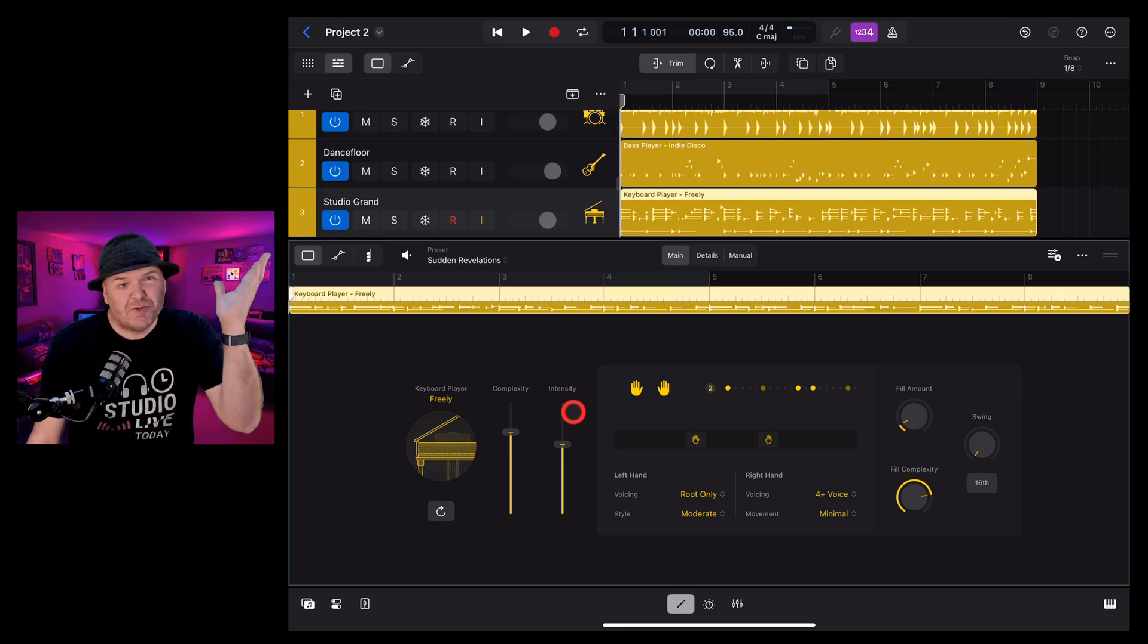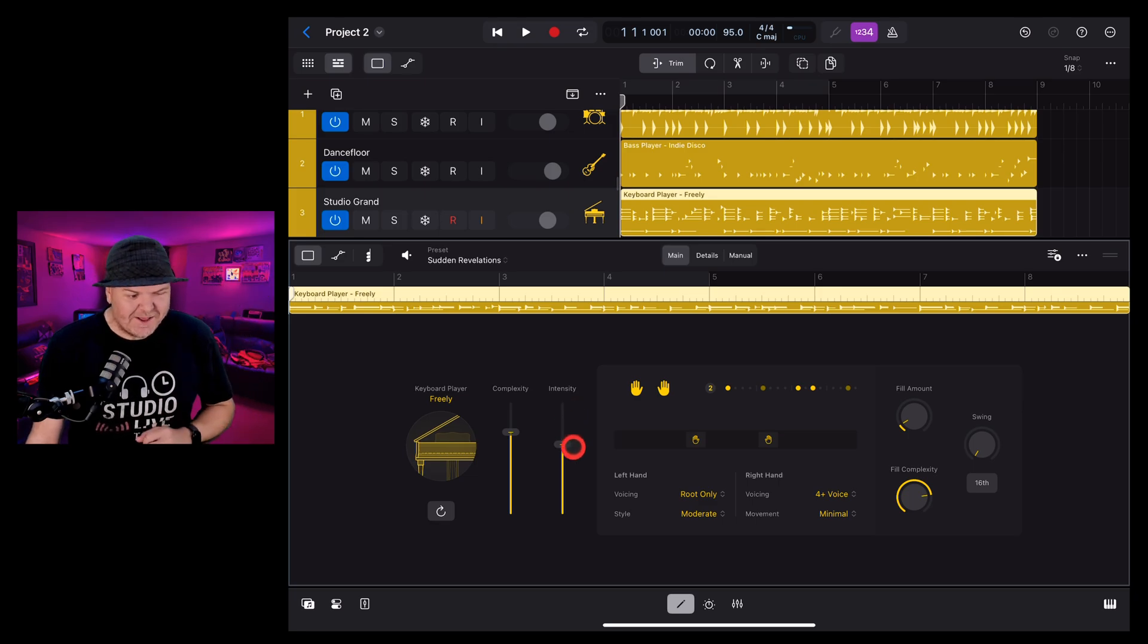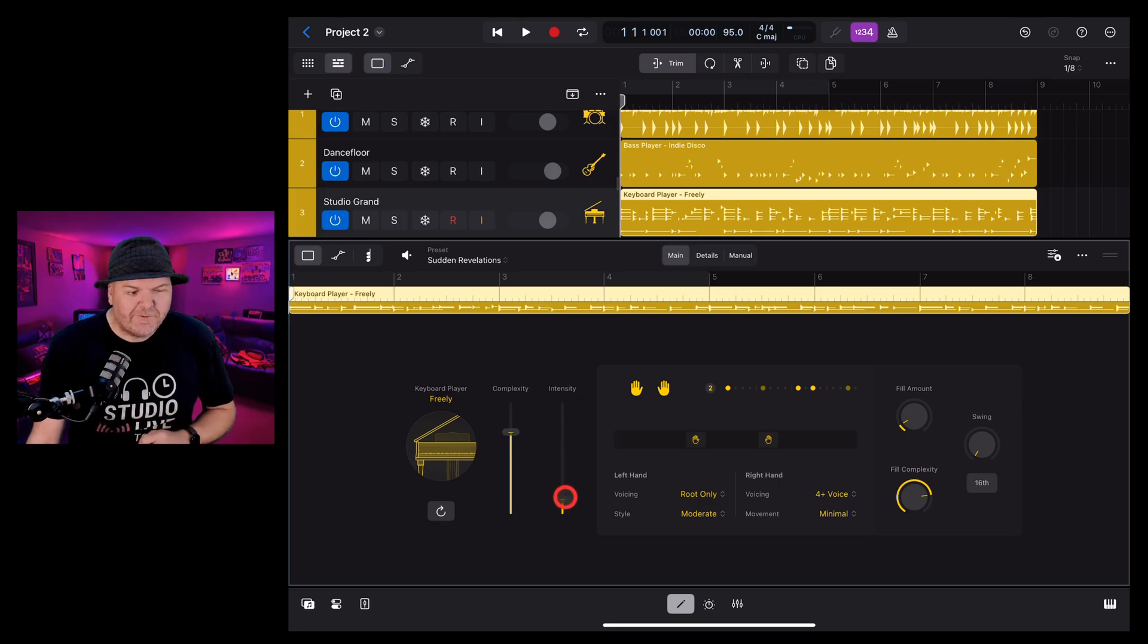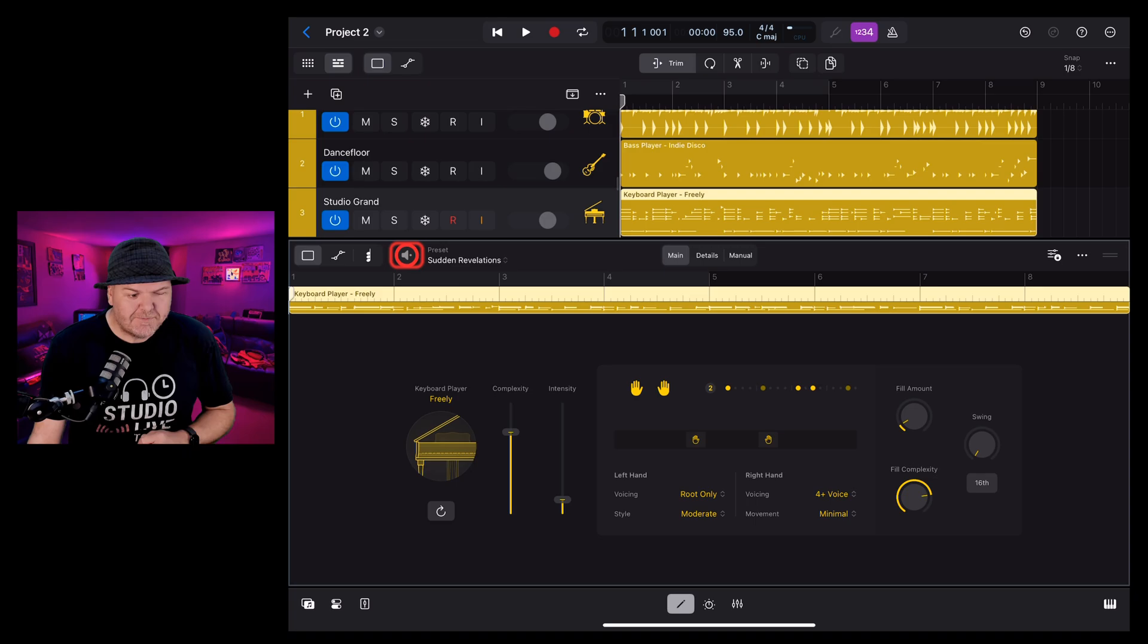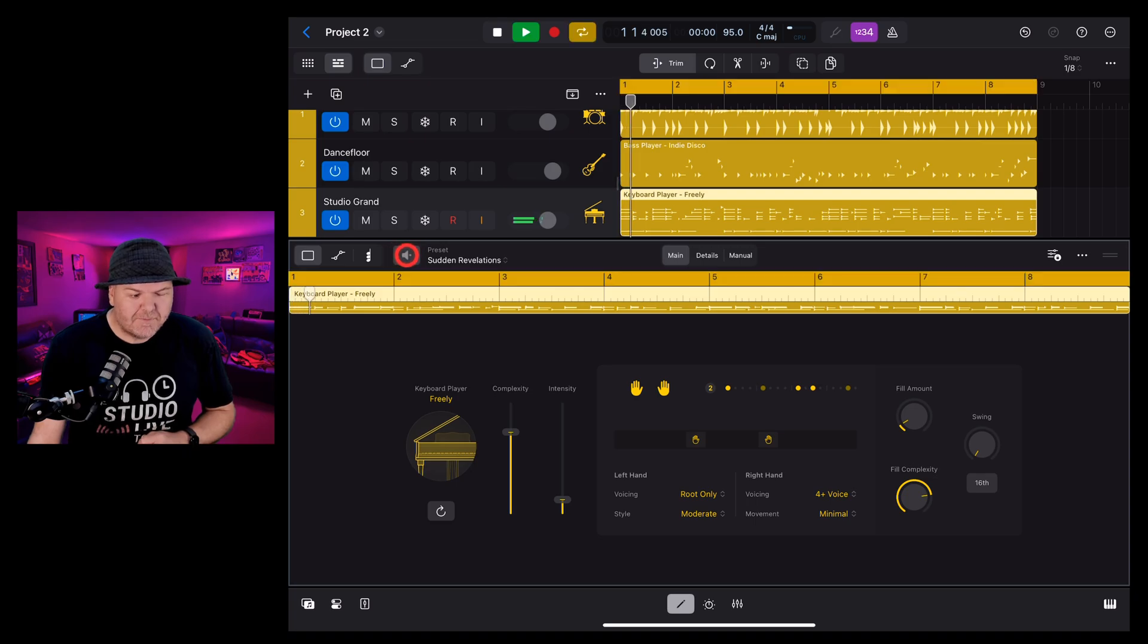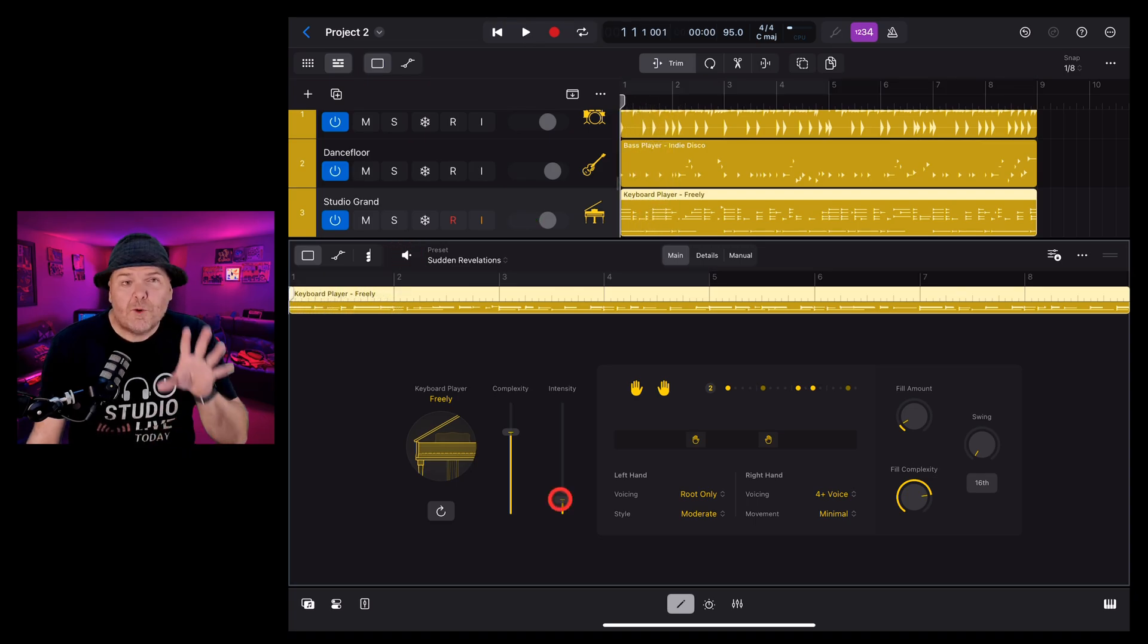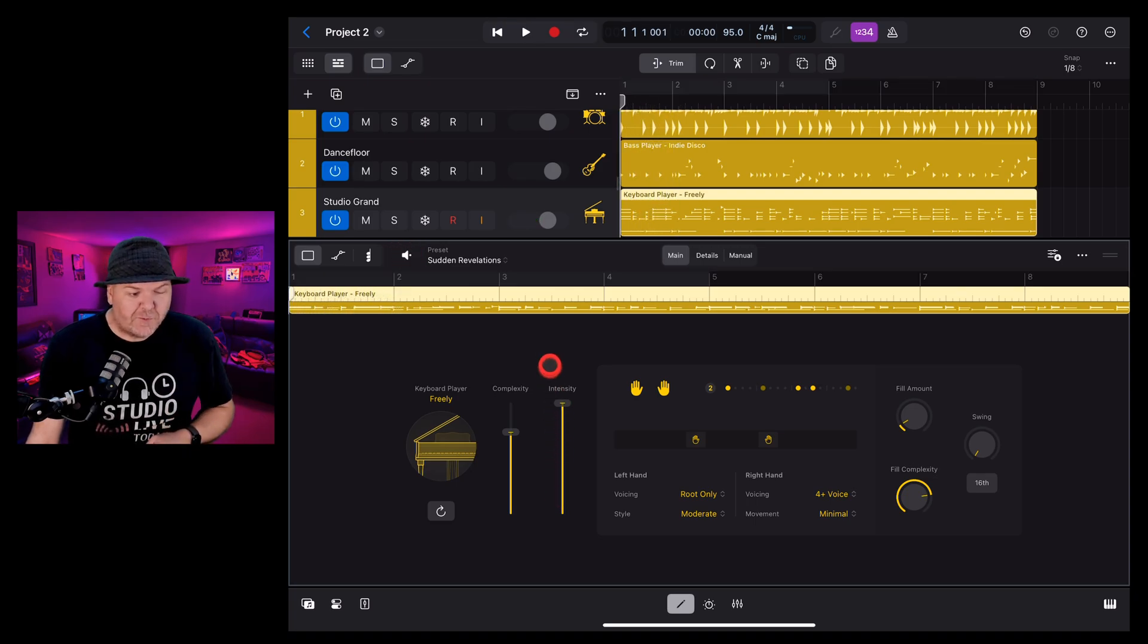Intensity controls how intense the playing is. Everything from soft and gentle like this to a more full-on performance like this.